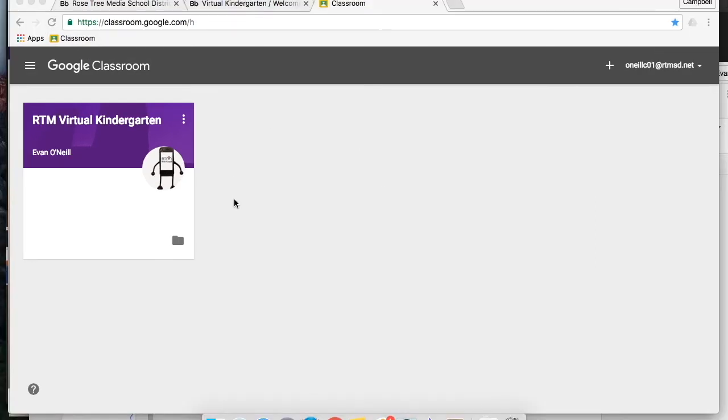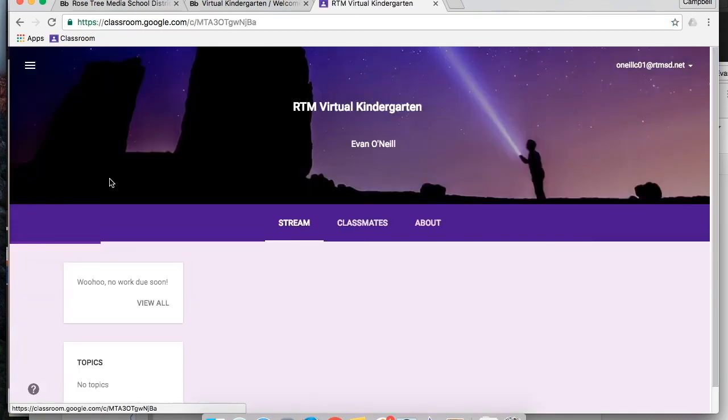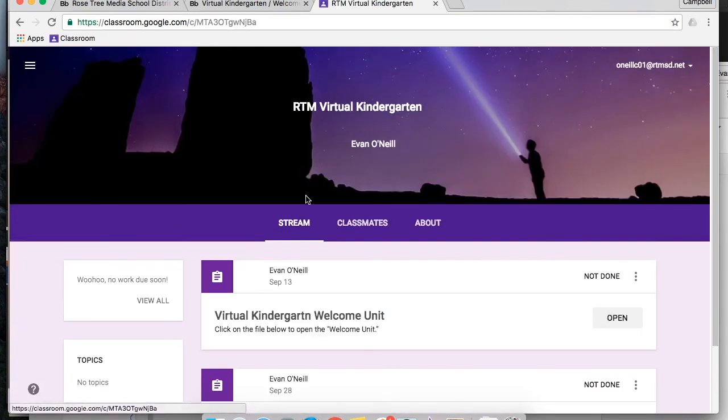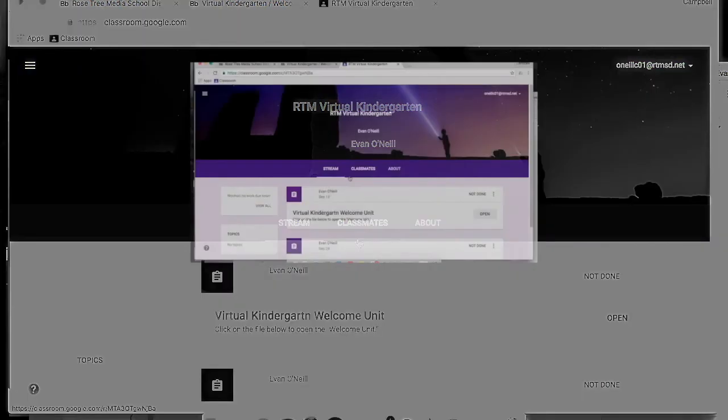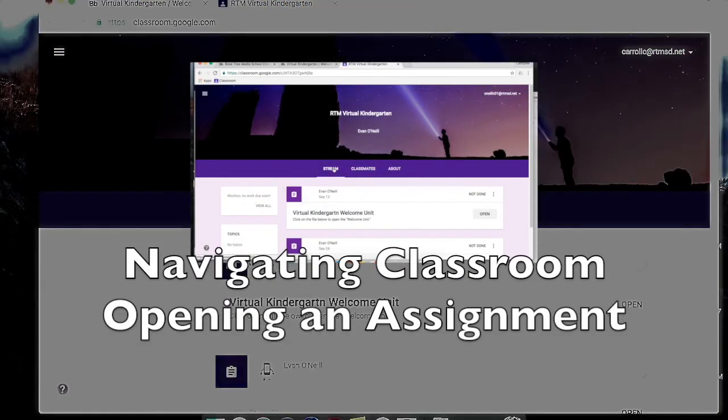When in the future you've used your classroom bookmark, you'll come to this screen and you'll have to click right on RTM Virtual Kindergarten to access the class. In the next tutorial you can see how to navigate the class and how to open an assignment.